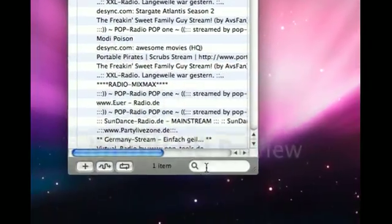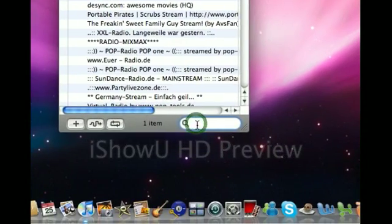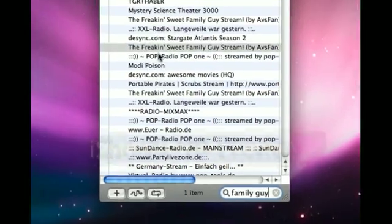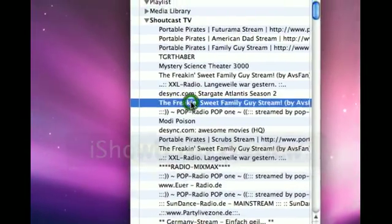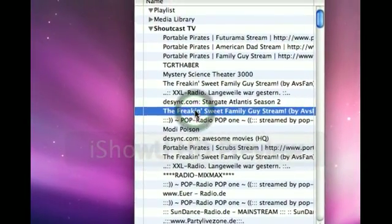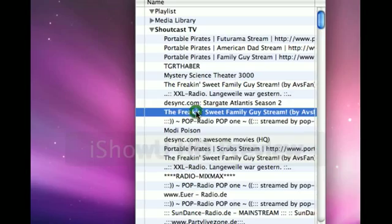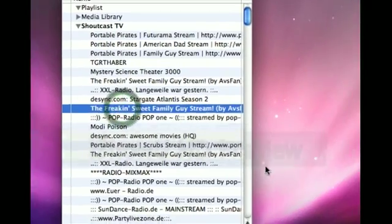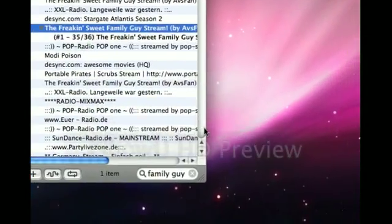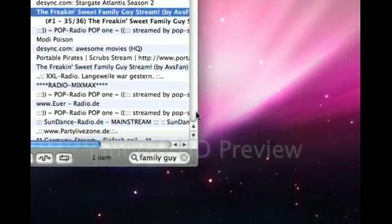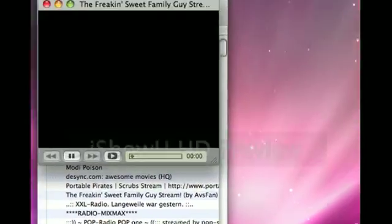So you just search for a TV show. Search Family Guy. And here's Family Guy Show. Double click and you just wait for a bit. Okay, just wait. It's starting. There you go.